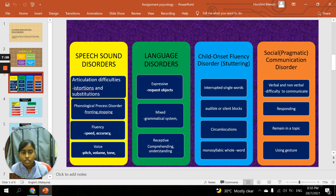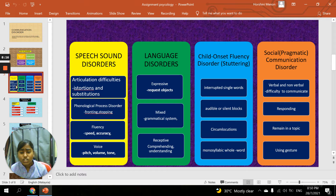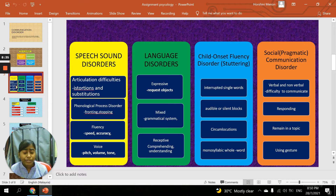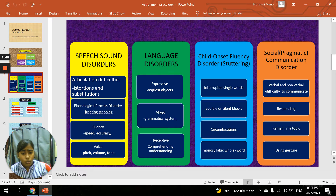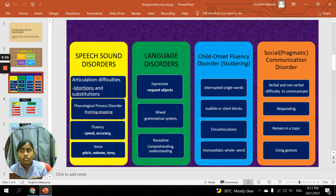The fourth type is social pragmatic communication disorder. First, difficulty communicating verbally and nonverbally in speech. Second, difficulty in responding to questions — sometimes giving a late answer, taking time to think. Third, remaining on a topic — difficulty following rules for conversation and storytelling, such as jumping to another topic or repeating a specific topic. Fourth, using gesture — for example, a child studying a book might keep pointing their finger while reading so as not to lose the paragraph, or when a teacher asks a question, they might look at a friend and wave, asking 'what's the question?'